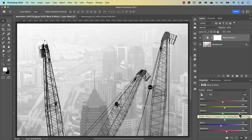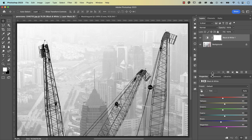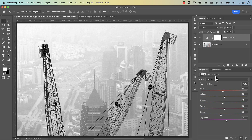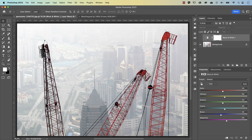The reason I've used the black and white adjustment layer instead of desaturating is because I want to use these sliders here. What I want to do is select out the crane — and the crane, if I just turn this off, is in red. Even though the crane on this side is a little bit darker, it's still in red.